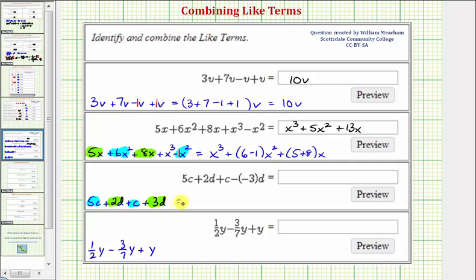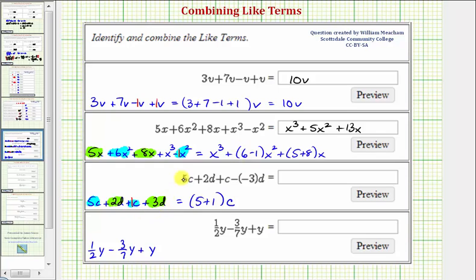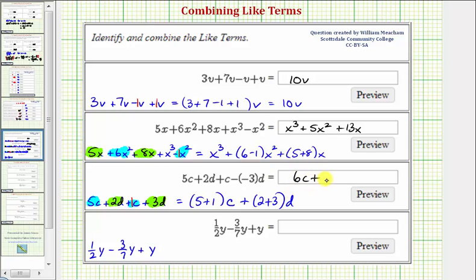So we'll begin by combining the c terms. We can think of plus c as plus one c. So five c plus one c will have a coefficient of five plus one, and the variable factor remains c. Then to combine the d terms, we have two d plus three d, so the coefficient would be two plus three, and the variable factor remains d. So simplifying the coefficients, we have six c plus five d.